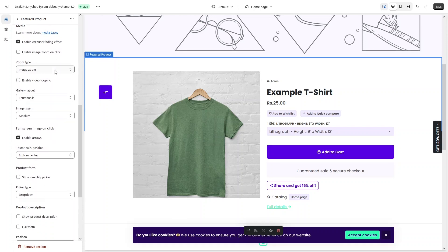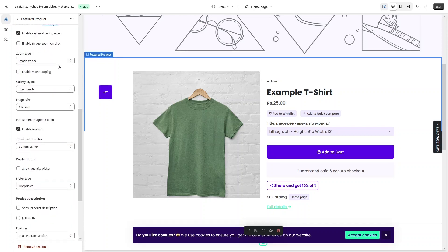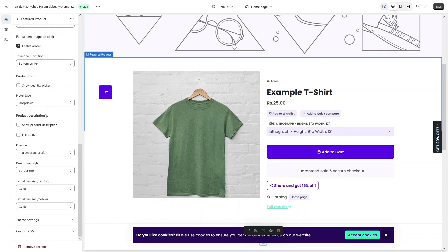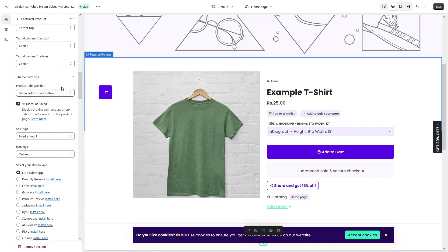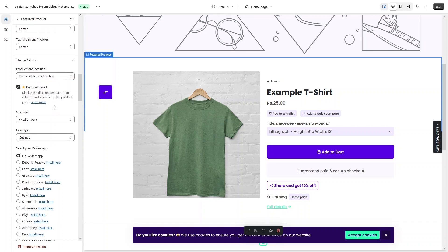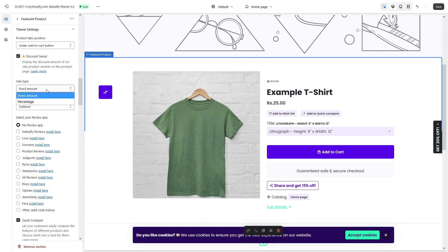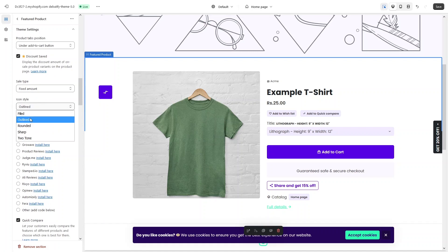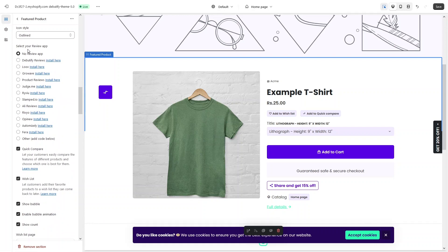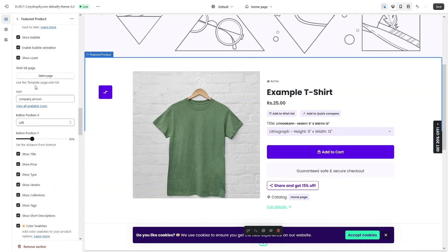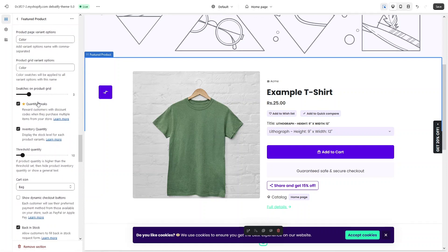We have a carousel fading effect, image zoom on click, and a zoom tab. There are other options you can explore by yourself, and we also have the theme settings. In the theme settings we have the product tabs position — it is currently under the add-to-cart button and you can change that value. We also have the sales tab — fixed amount or percentage — and the icon style, which is outlined right now but can be changed. You can also select your review app from here along with other options to explore.